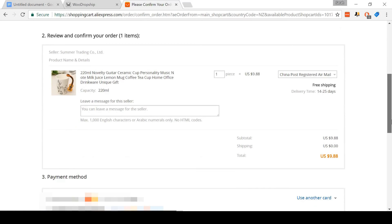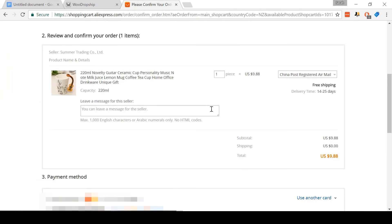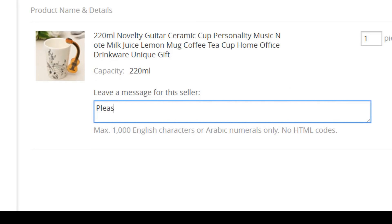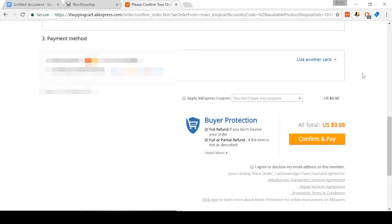Now that it's finished, I can scroll down and select the shipping I want to use. ePacket isn't available for this item, but if it was, I would have probably selected that. Next, I'm going to leave a message as though I was blind dropshipping this item and request that the merchant not include any advertising or invoices with the order. I recommend adding a message like this as well if you are also using this as a store to dropship. You can then select how you want to pay — I'm going to be paying with a credit card. Then you just click Confirm and Pay.